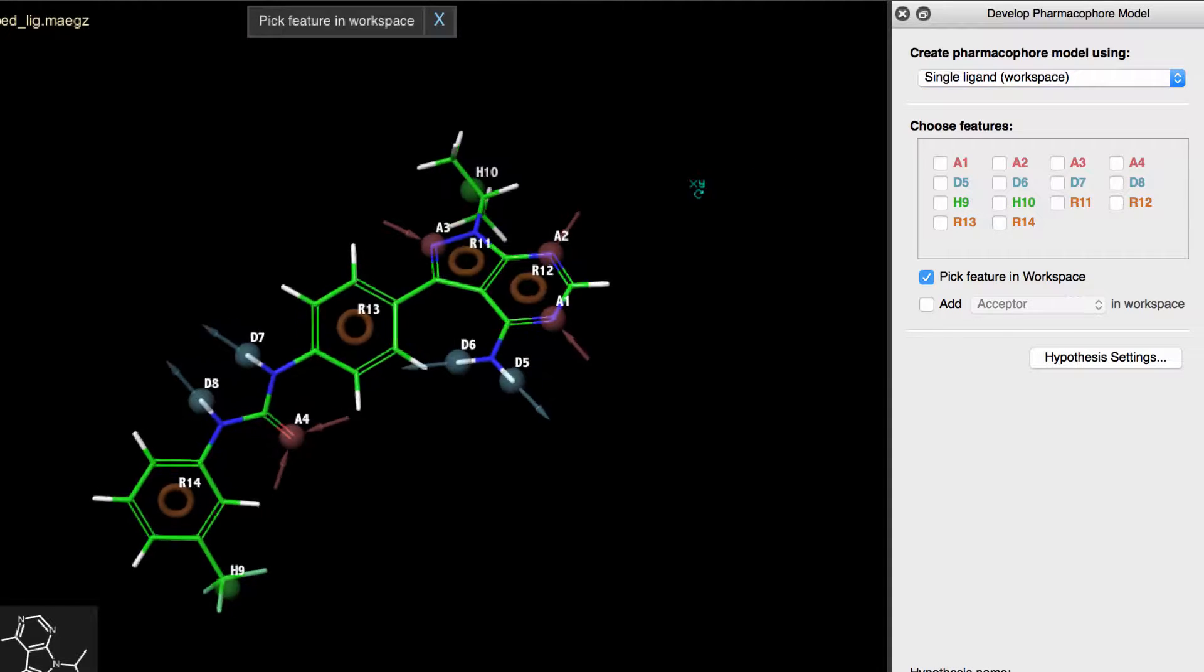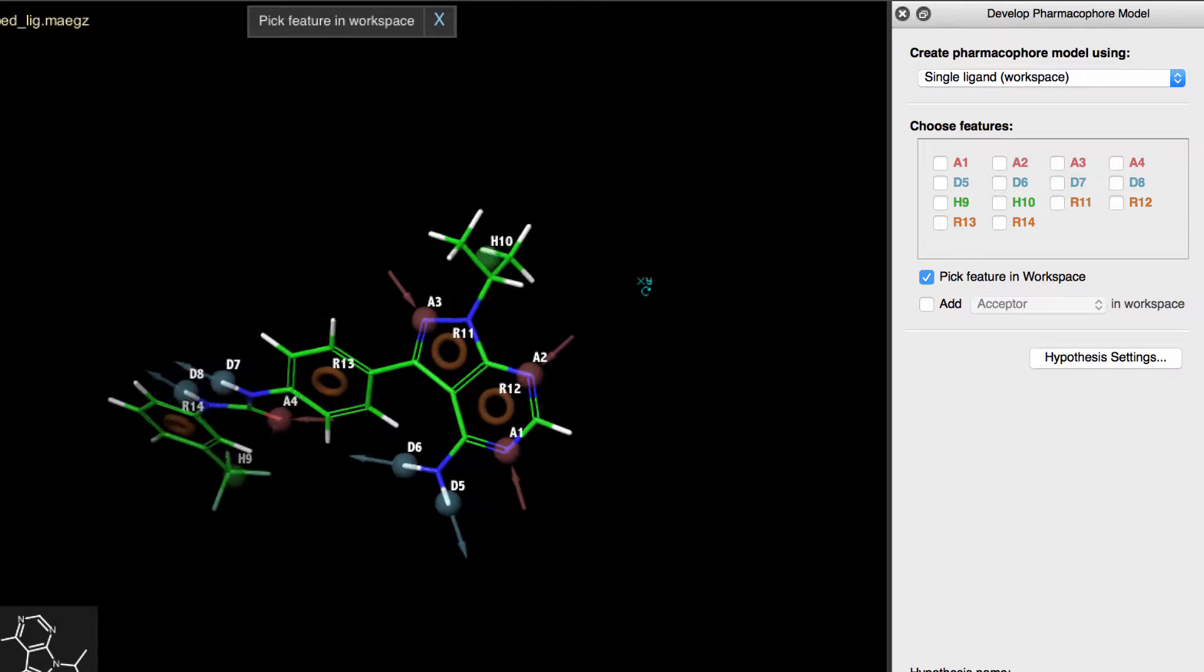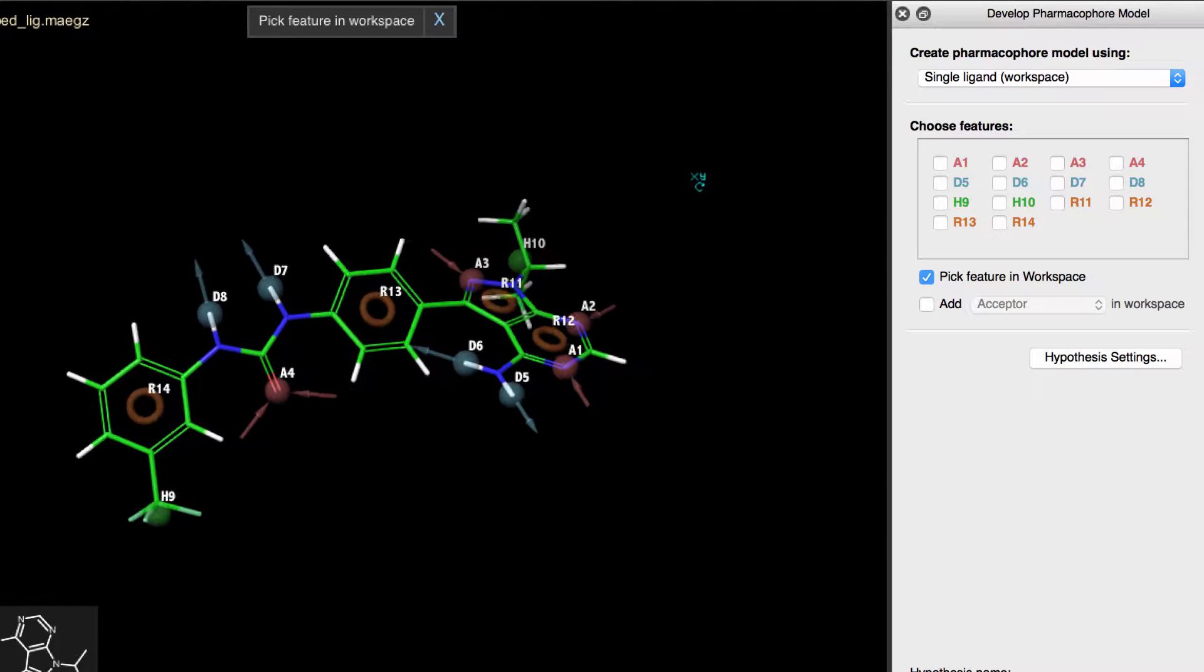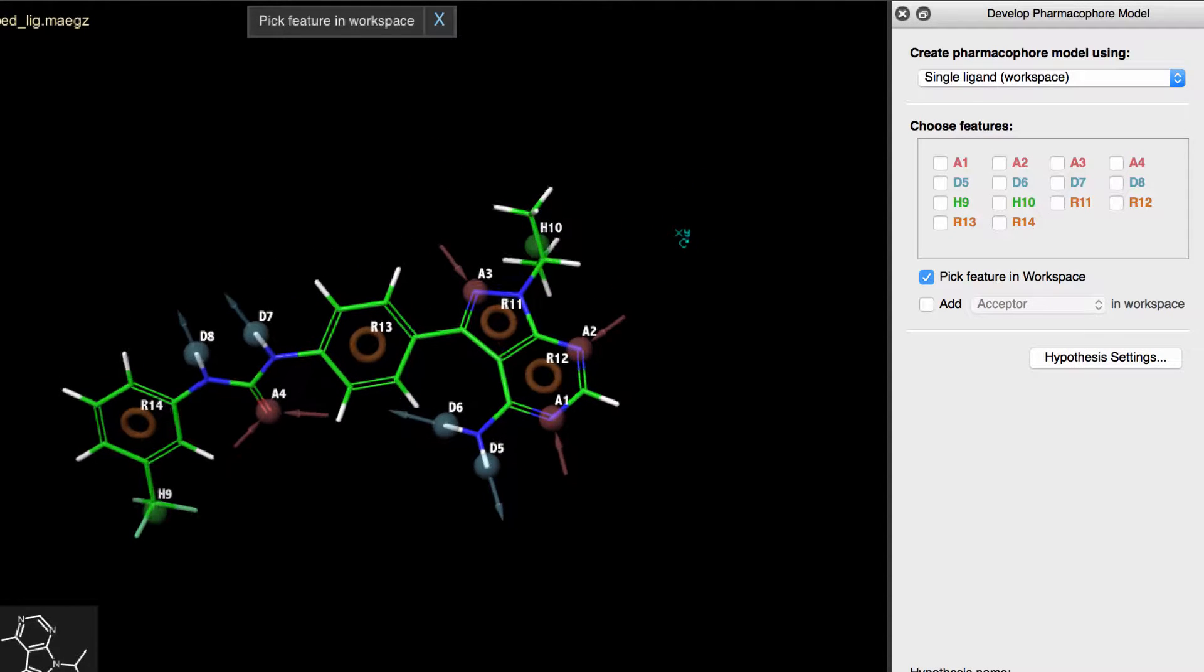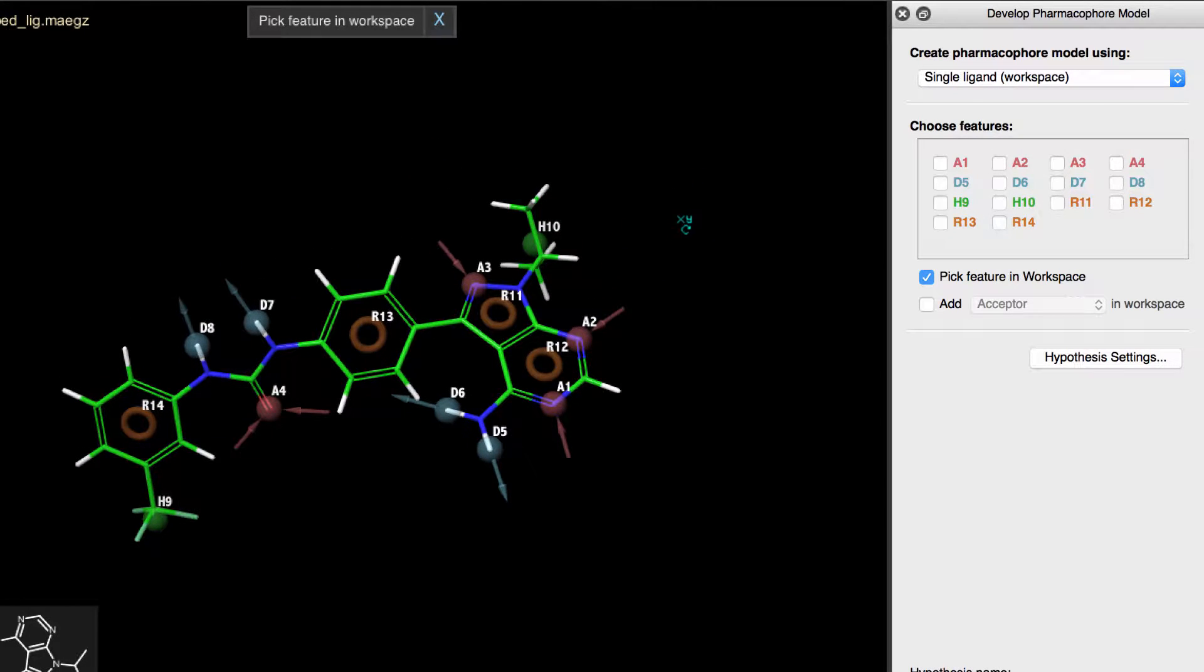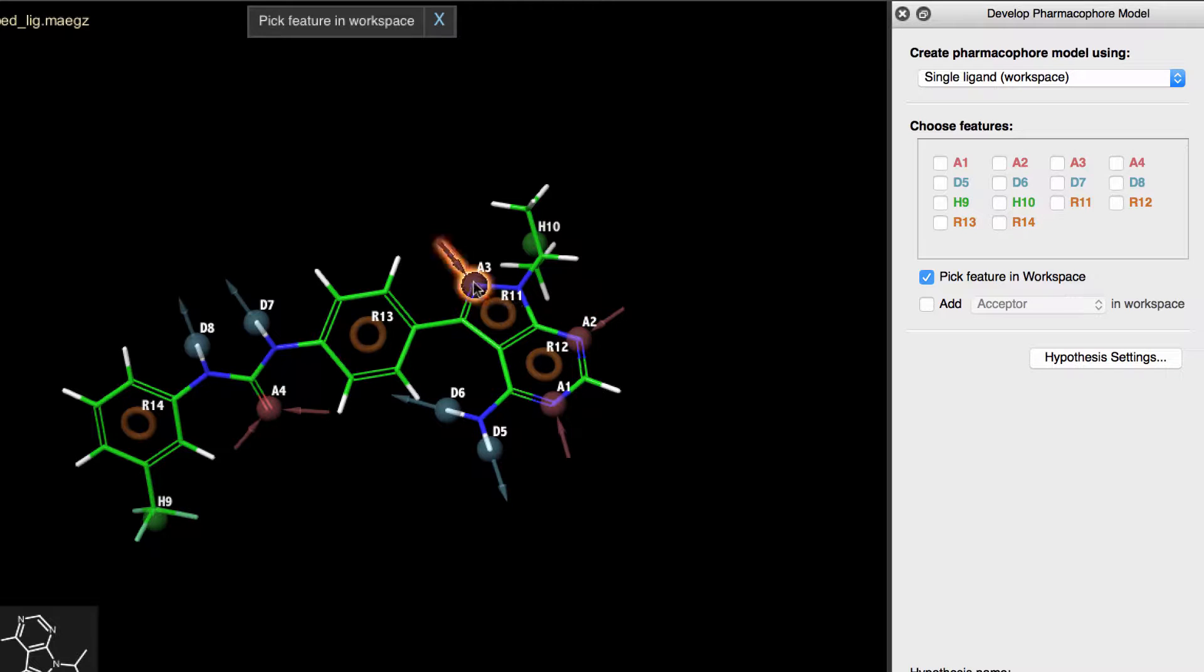Now here, all possible pharmacophore features are displayed on the 3D ligand, so all we have to do is simply choose which of the features we desire in the final hypothesis.